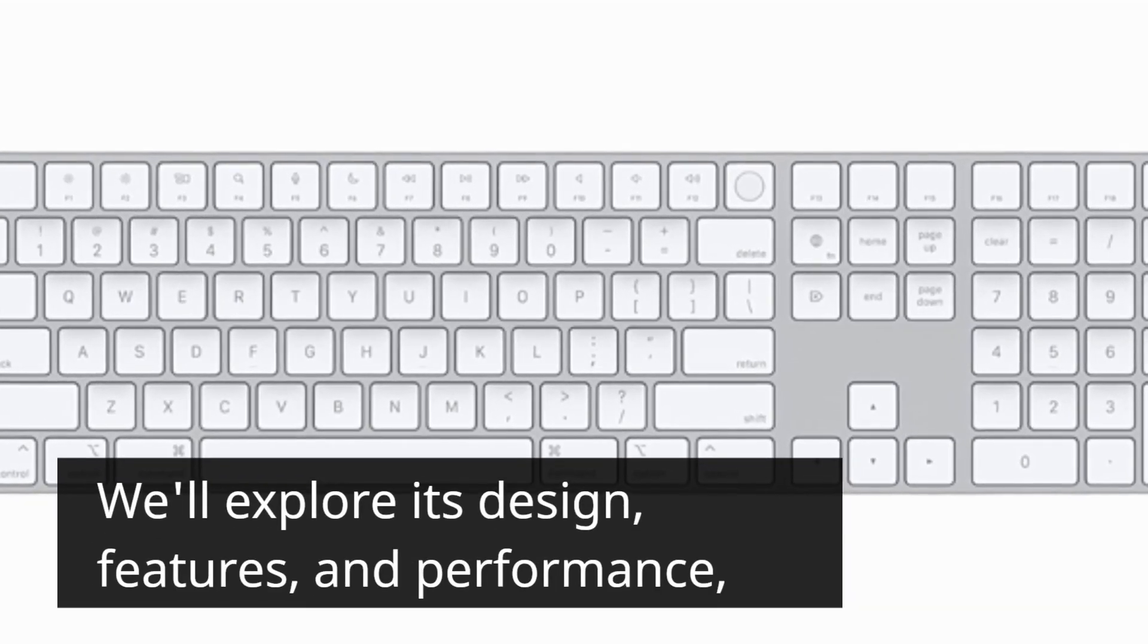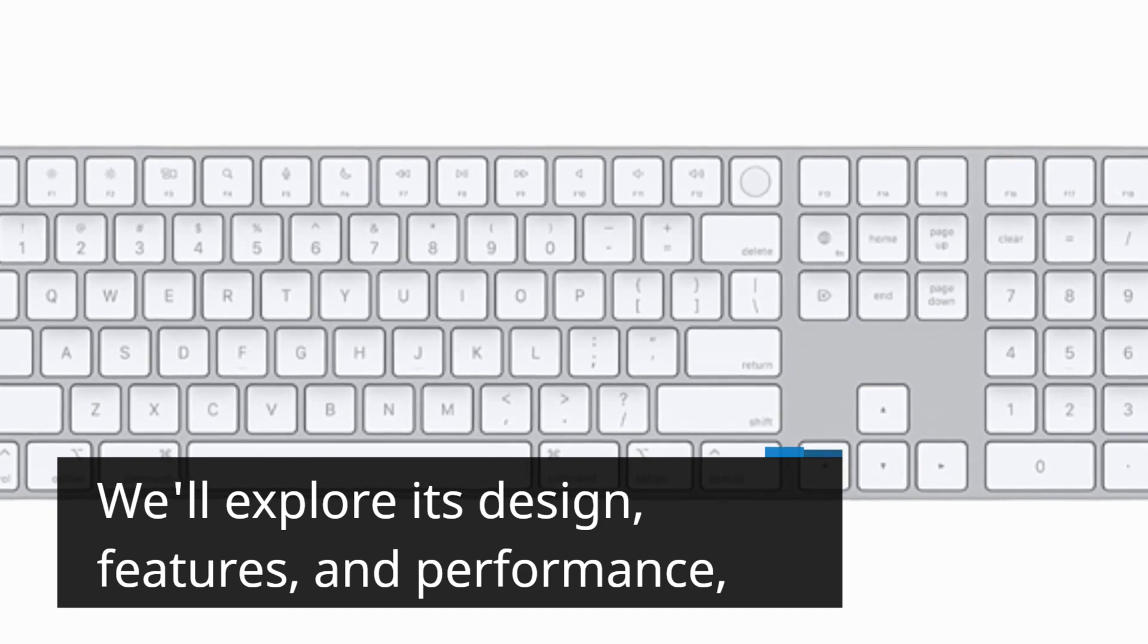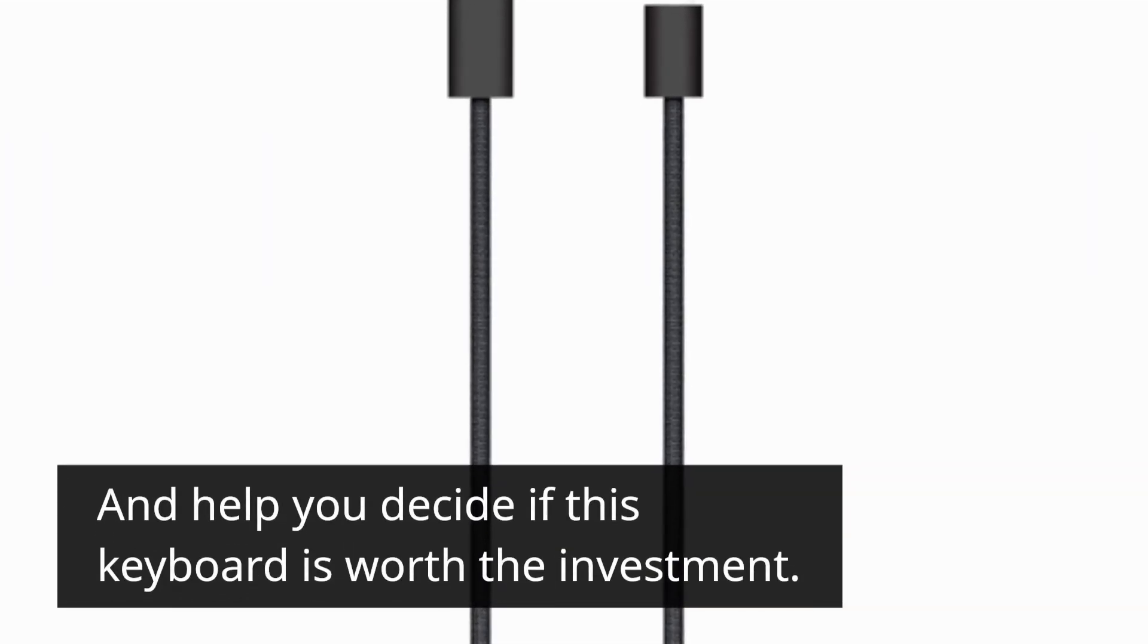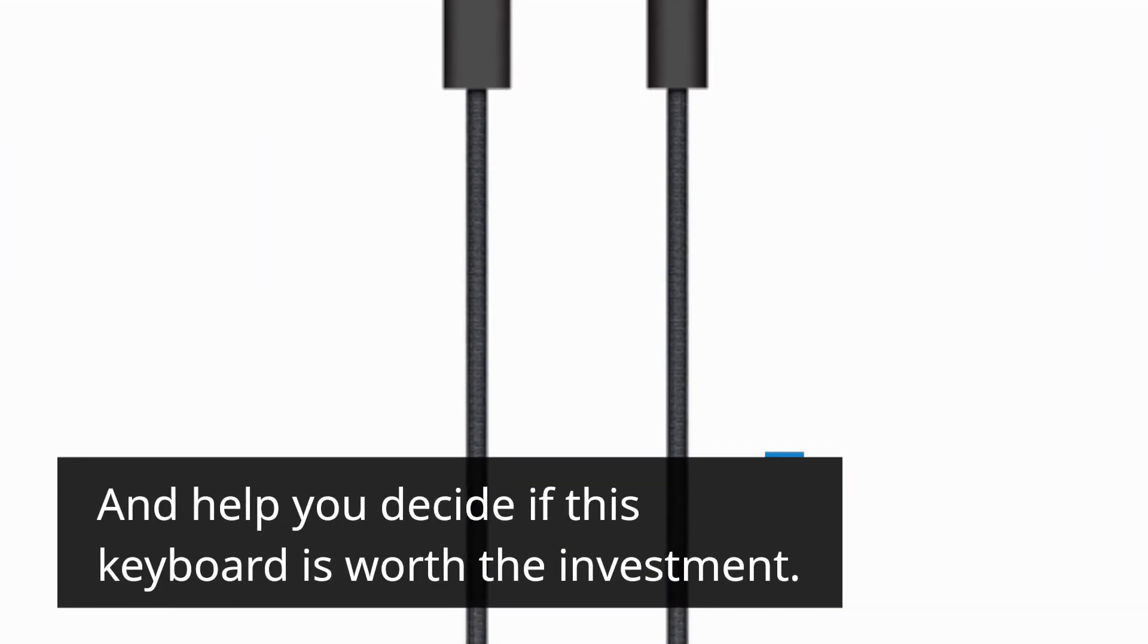We'll explore its design, features, and performance, and help you decide if this keyboard is worth the investment.